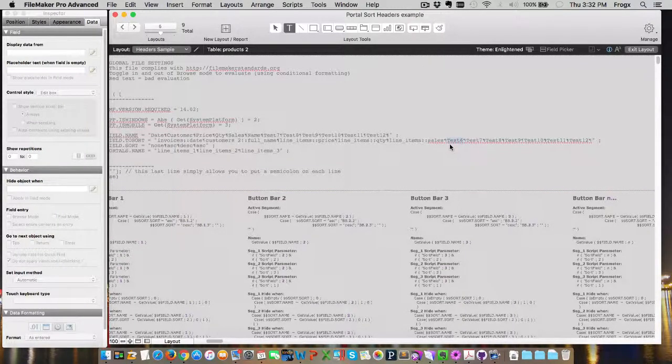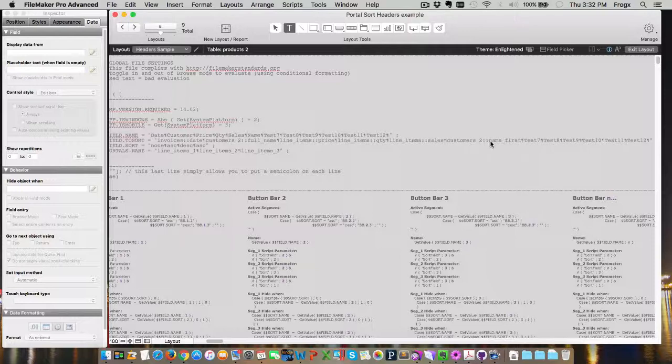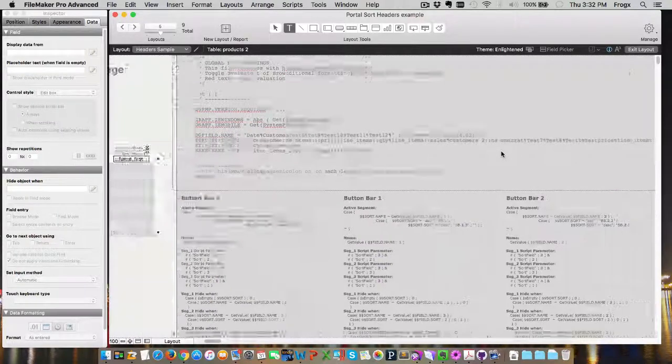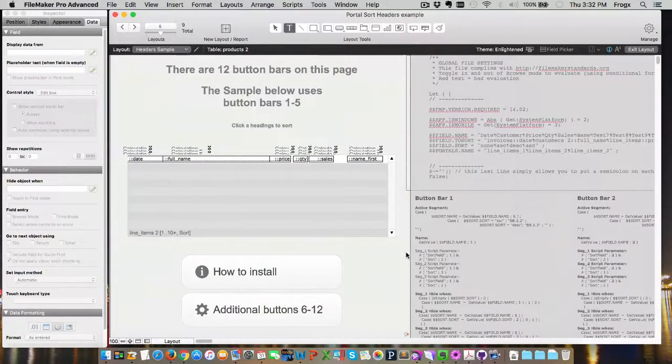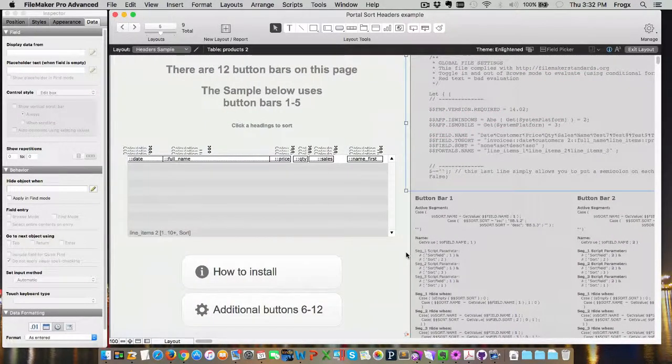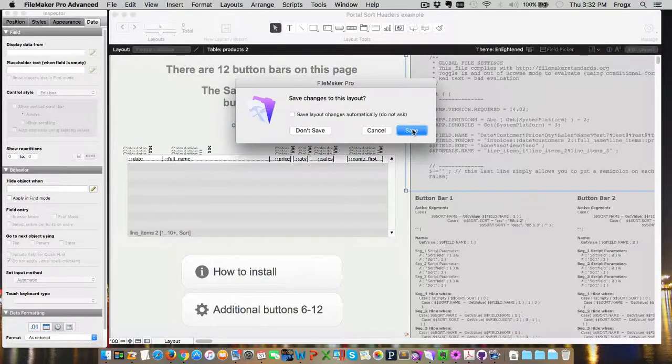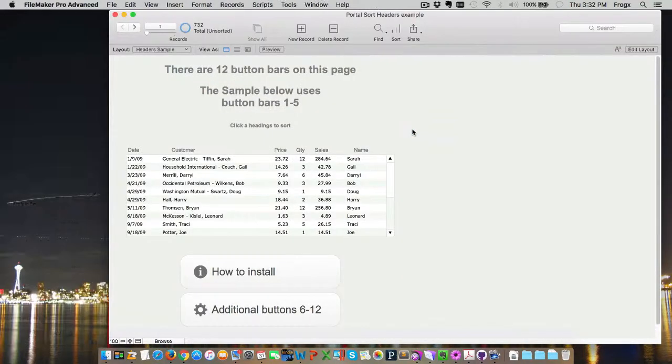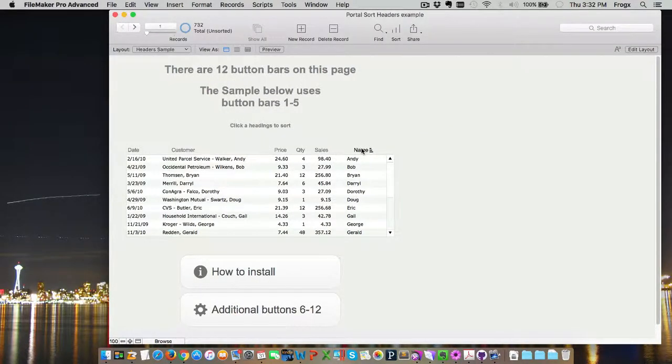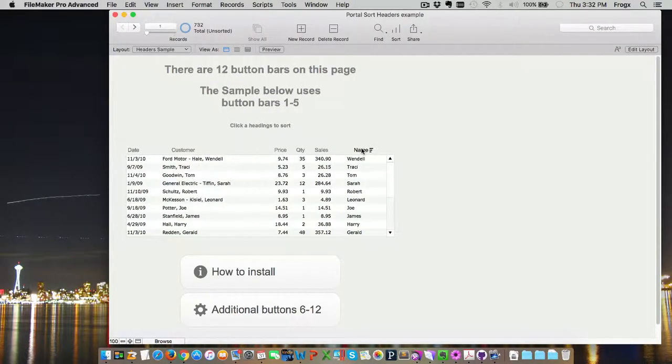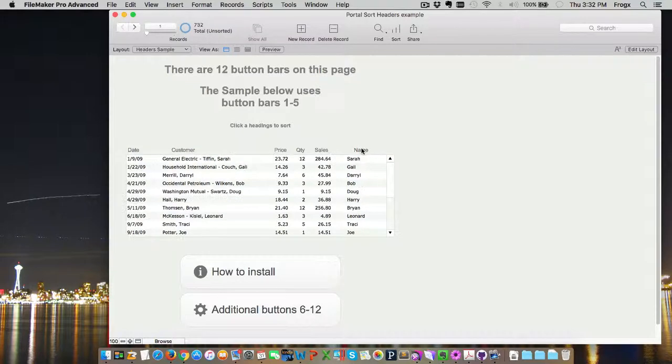Close that up. Go back into browse mode. Save it. Now, our name is there. We can sort ascending or descending.